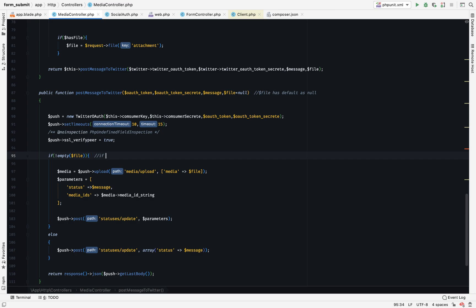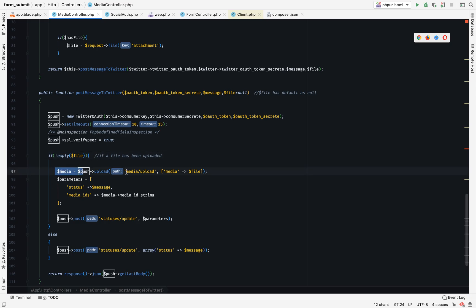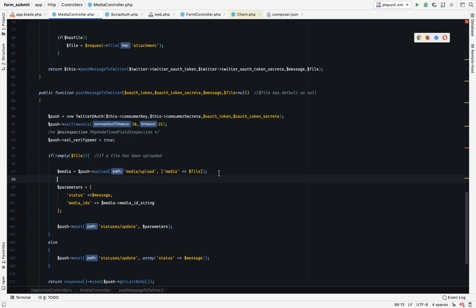Let me just add a few comments: if a file has been uploaded. We have media post upload, so this is the path media/upload with parameter media, and that will be our file that has been submitted. So we upload a file to Twitter.